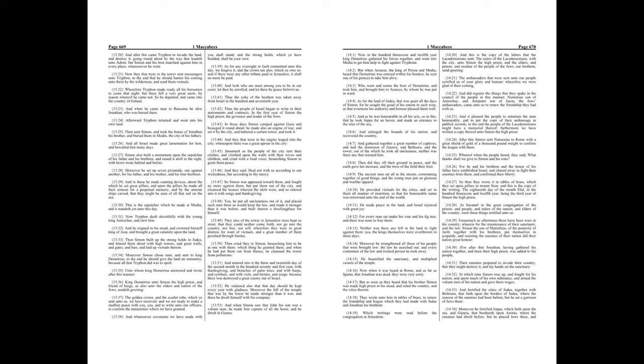Whereof, when the people heard, they said, What thanks shall we give to Simon and his sons? For he and his brethren and the house of his father have established Israel, and chased away and fight their enemies from them, and confirmed their liberty. So then they wrote it in tables of brass, which they set upon pillars in Mount Sion. And this is the copy of the writing,